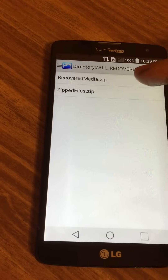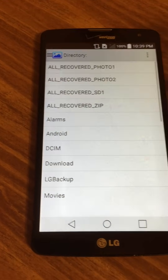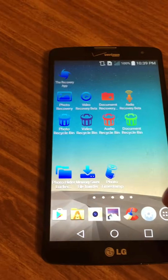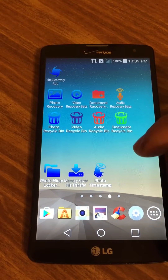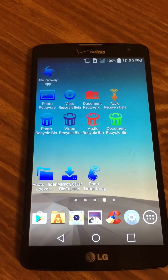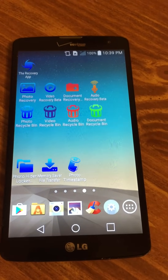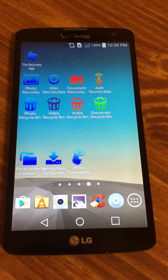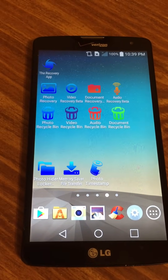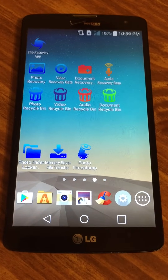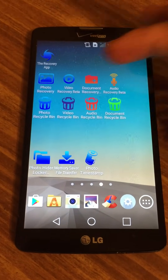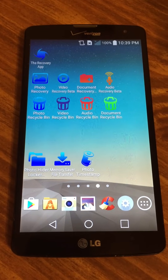I would really recommend you check out the recycle bin apps — these are sort of like prevention. If you have the recycle bin apps running in the background, you wouldn't really even need the photo recovery. But in case you forget to turn it on, or if you don't have them, that's why we have these recovery apps.